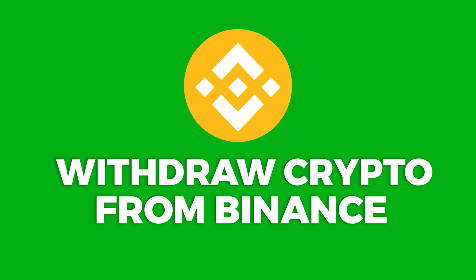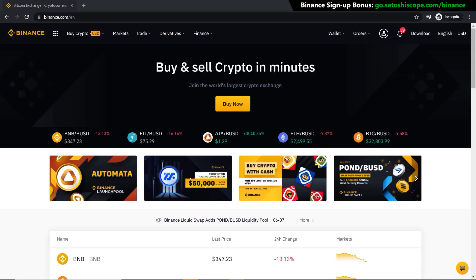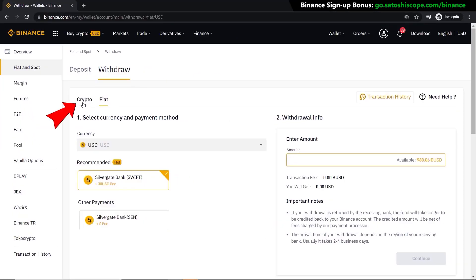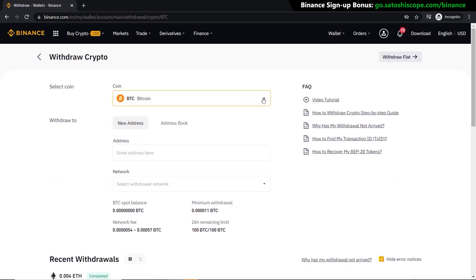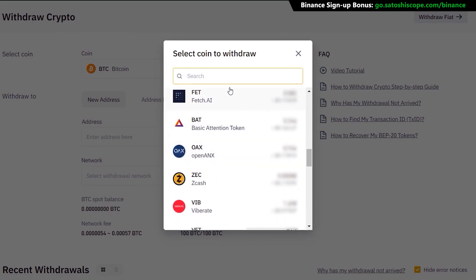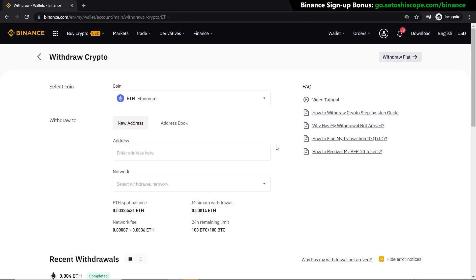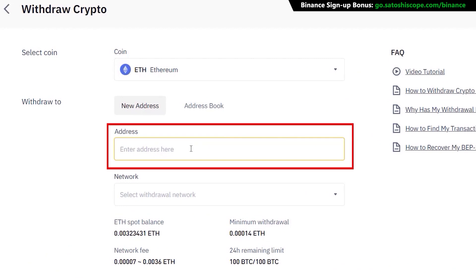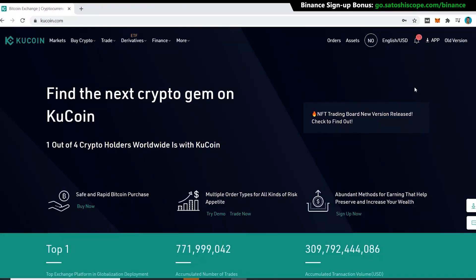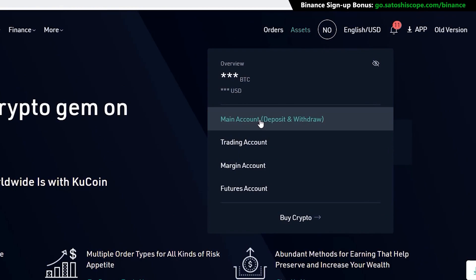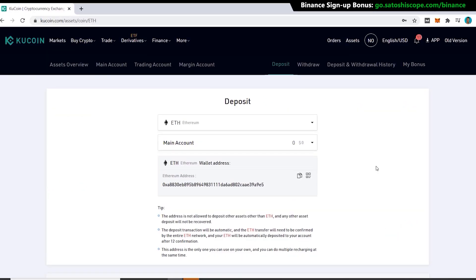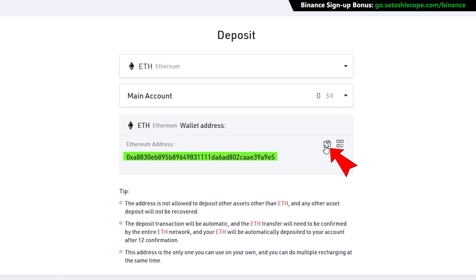Now let's go through how to withdraw your crypto and fiat currency out of Binance. From the home page, go to 'Wallet' and click 'Overview', then click 'Withdrawal' and select 'Crypto'. Click to see the different cryptocurrency assets you can withdraw. In this case I'll select Ethereum — type it in and it will come up. The most important part is the actual address: you need to get it exactly right, word for word, otherwise your funds may be lost. The network must also be correct.